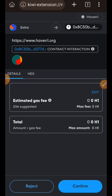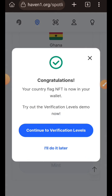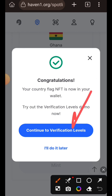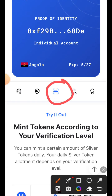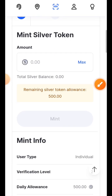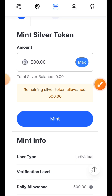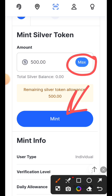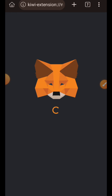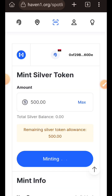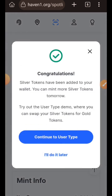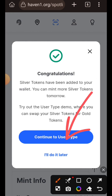I tap on confirm, and the mint is successful. I tap on continue to verification levels, which takes me to the third icon that looks like a barcode scanner. Here I have an allowance of 500 silver tokens and I need to mint them. I tap on max, then tap on mint, confirm the transaction in my wallet, and the mint is successful. I then tap on continue to user type.